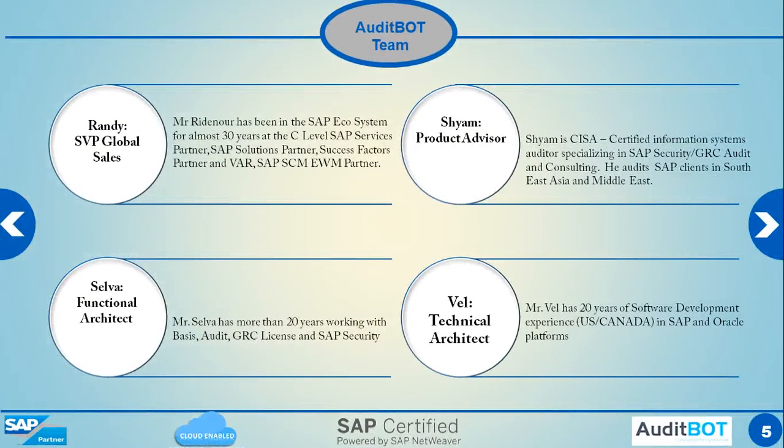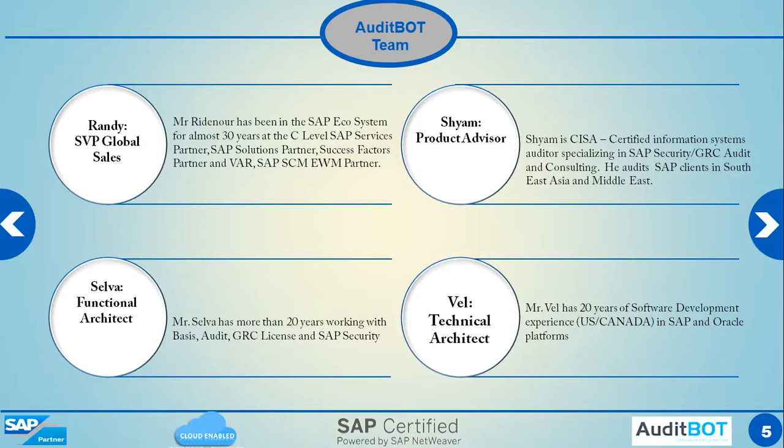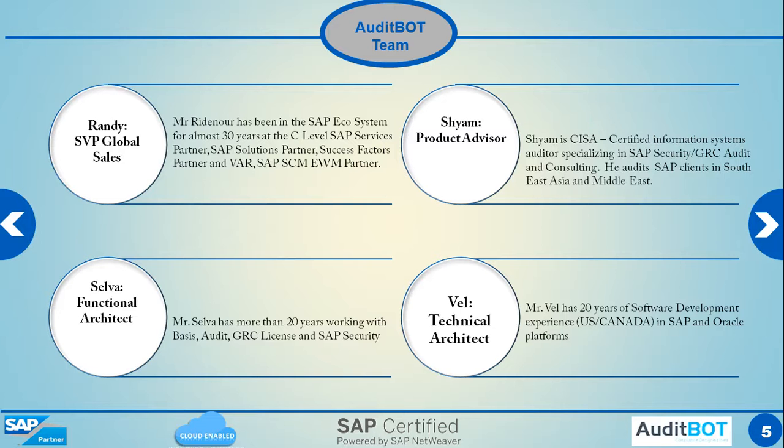So here is our team. Randy is leading the sales. Me Selva is an architect, which I worked in SAP GRC field for 20 years. Shyam is also a SAP auditor. Vale is a technical architect who runs, does the ABAP coding and also he is an experienced SAP consultant for 20 years.